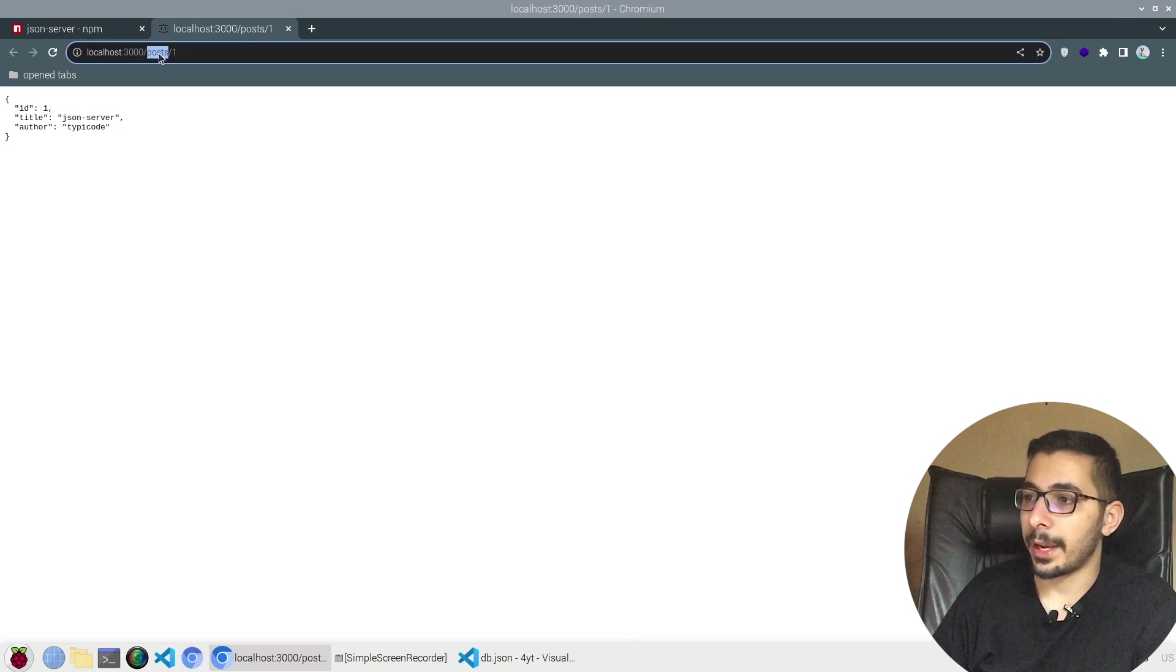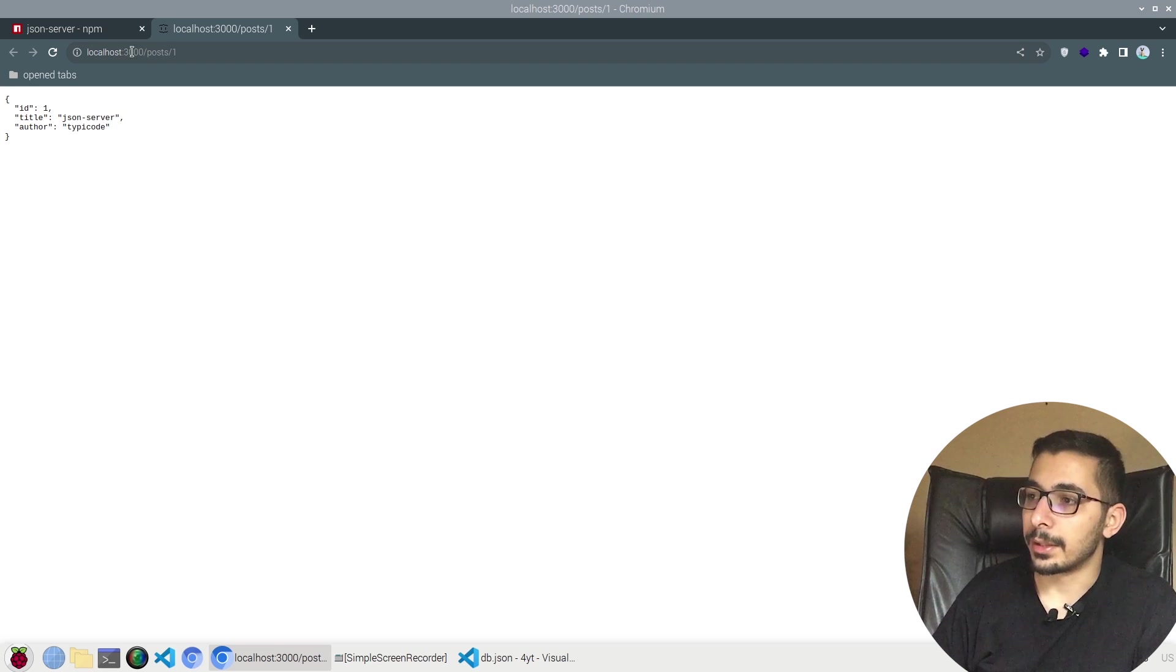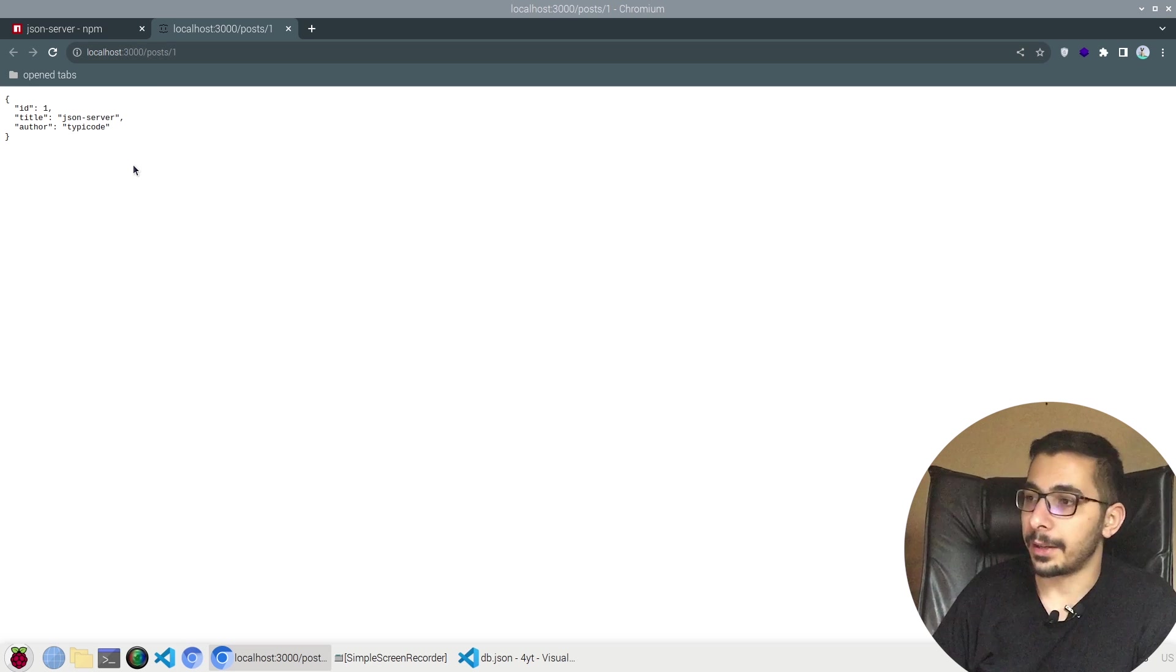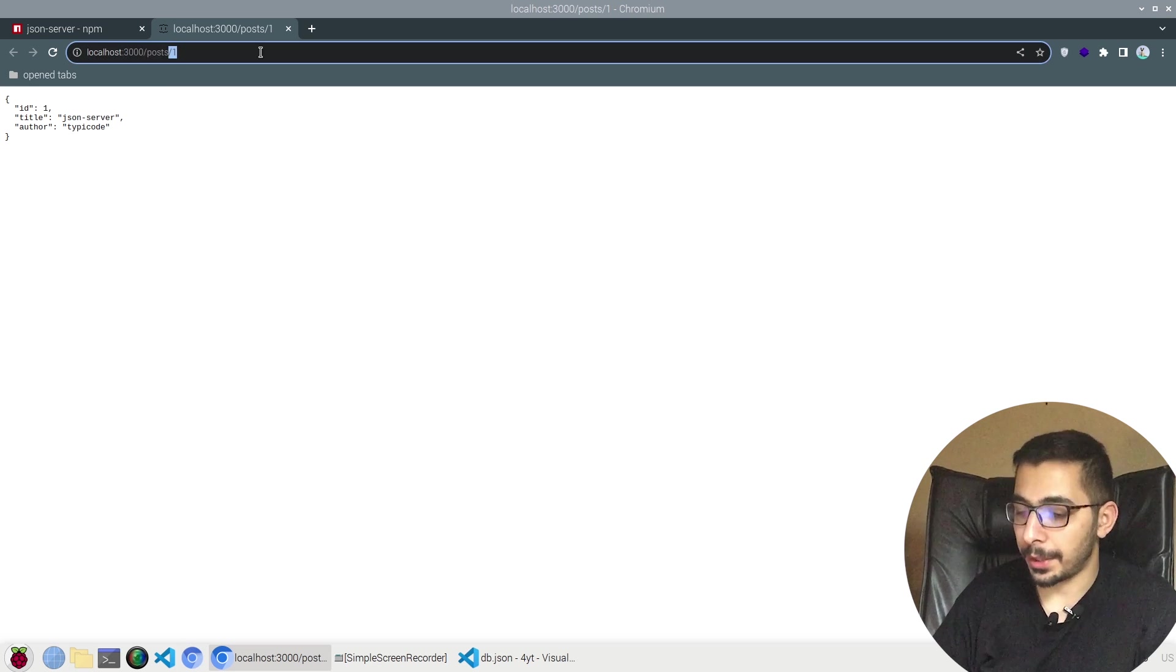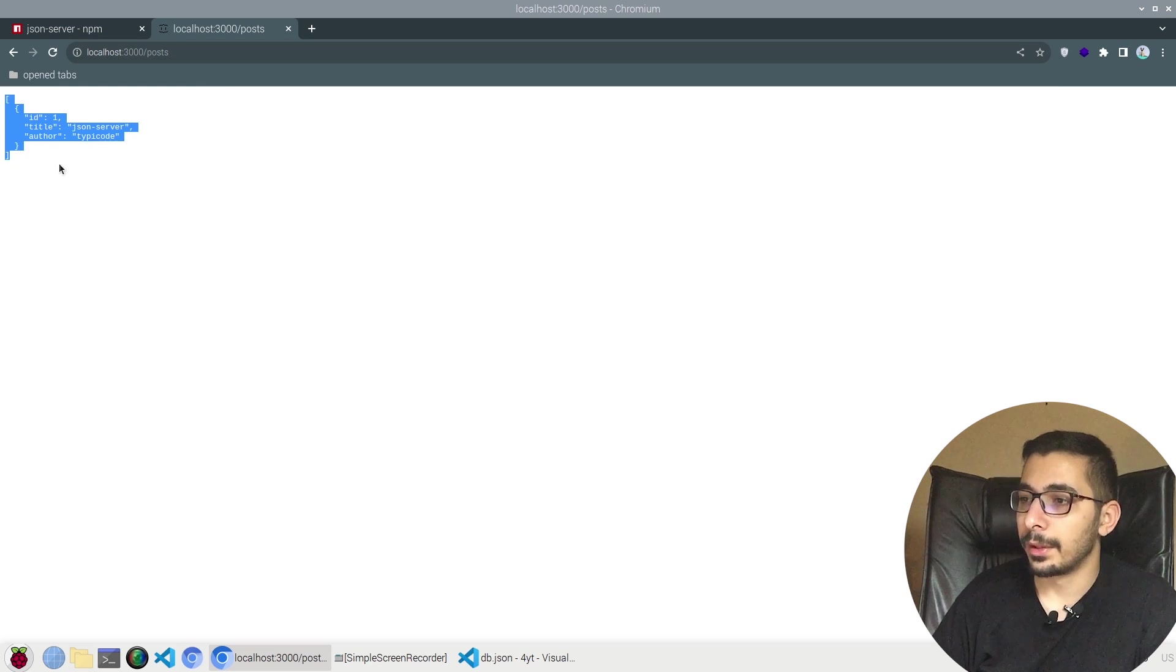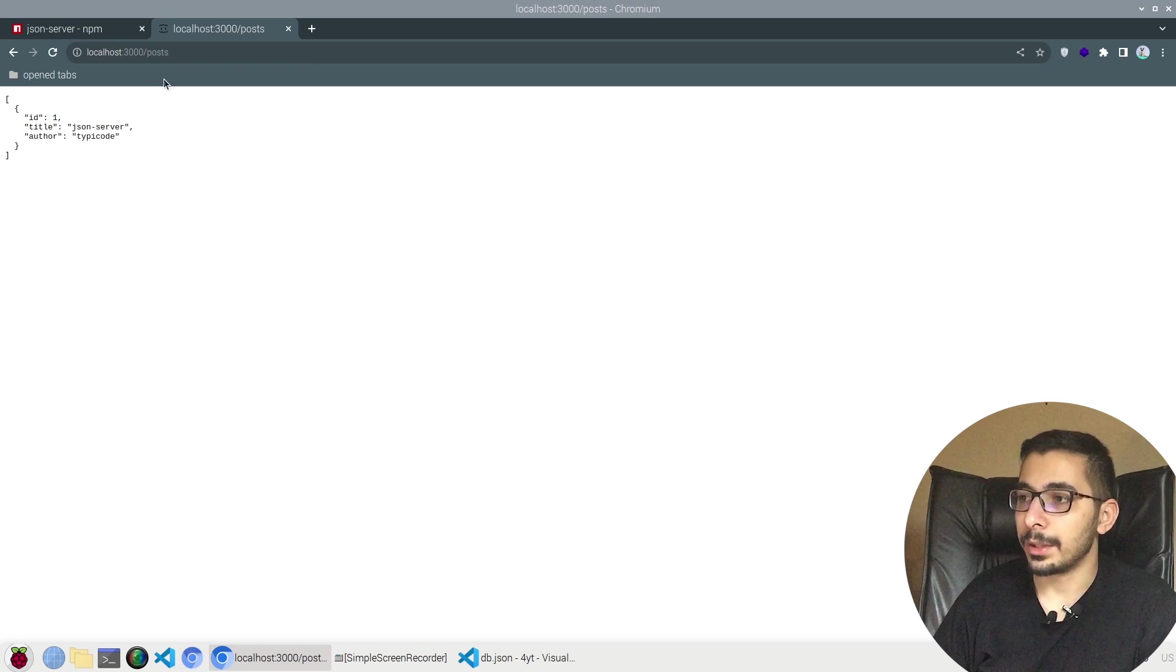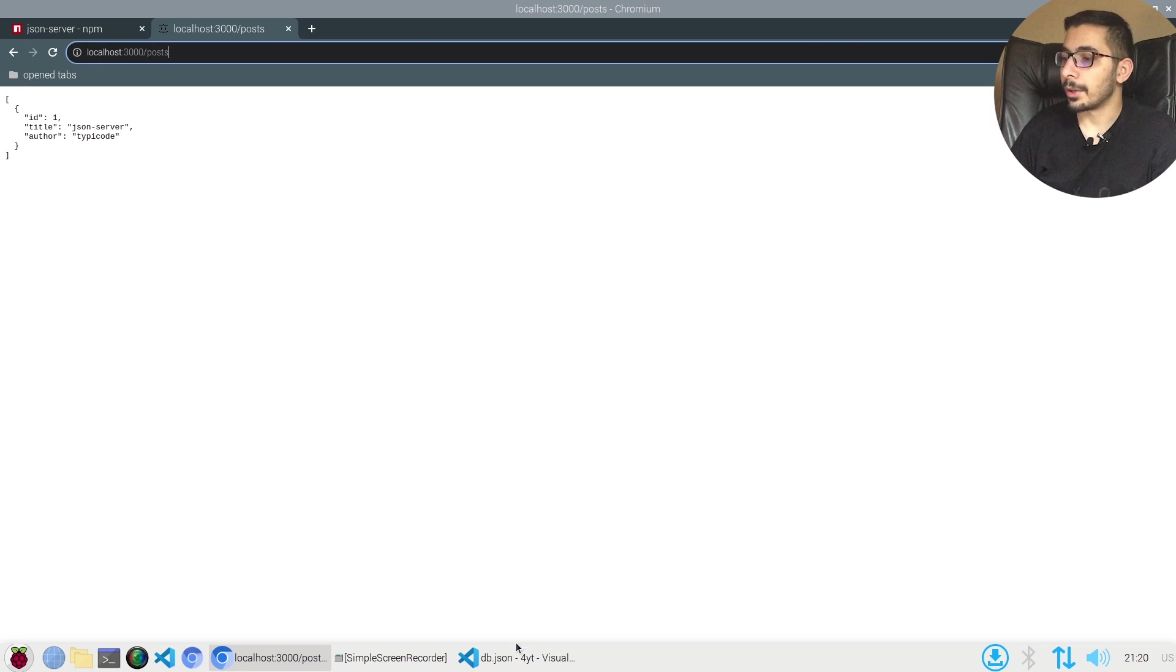Actually when I visit this URL I make a GET request to slash posts slash one, which is the posts array, the first item inside that array. If I remove the slash one at the end I should actually see the full list. Right now there is only one data in it.